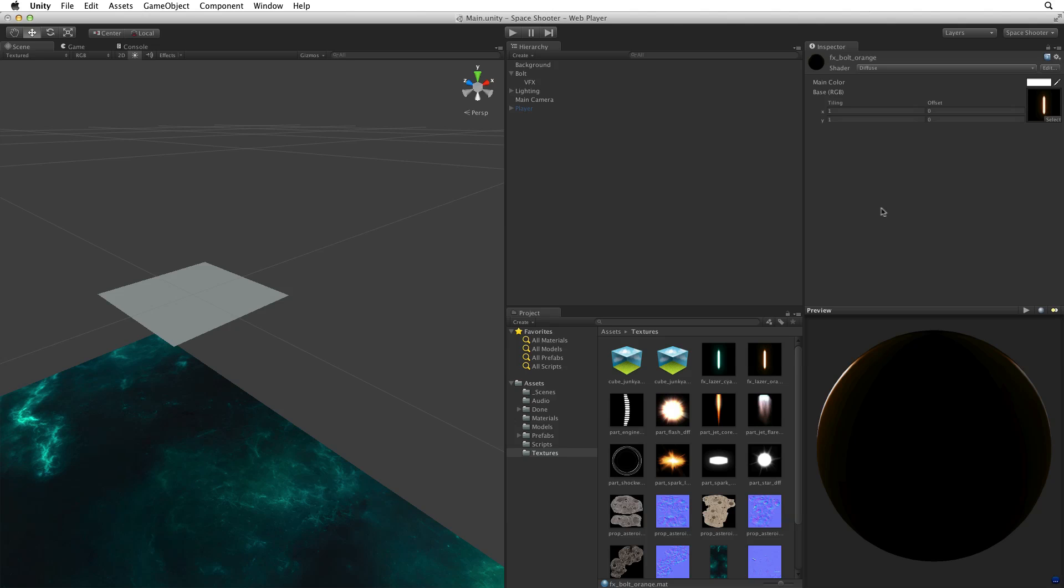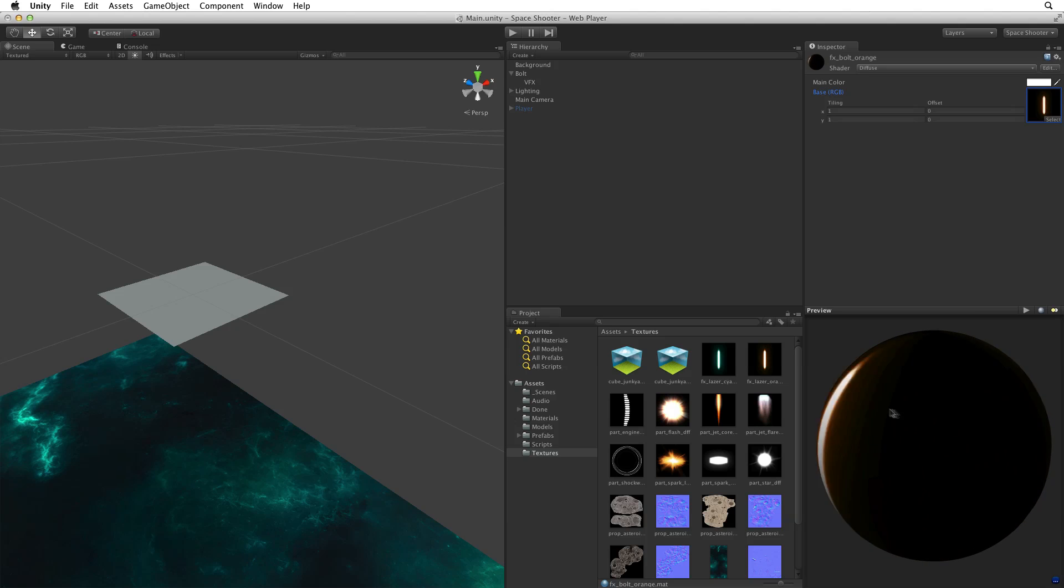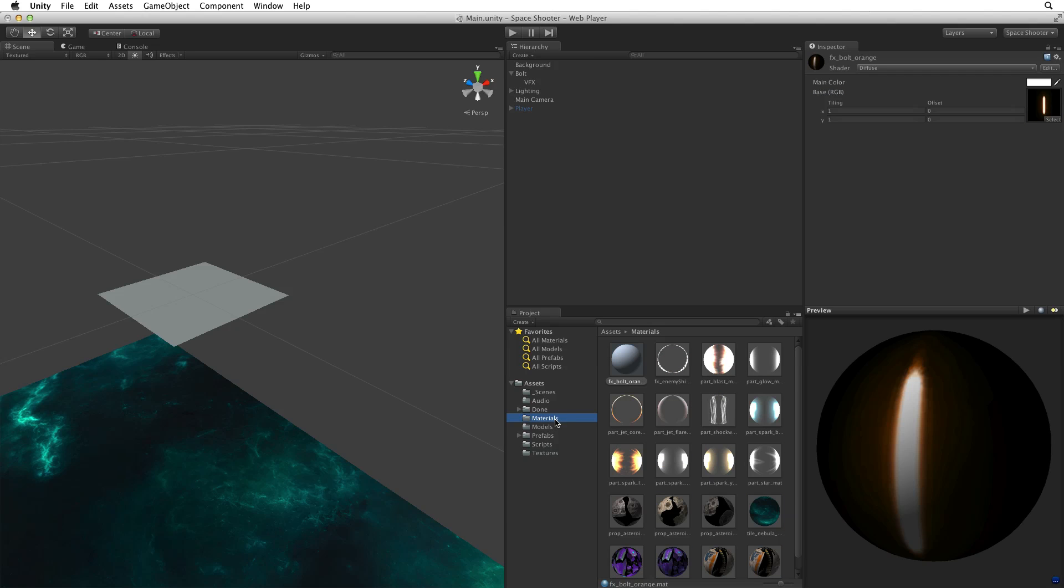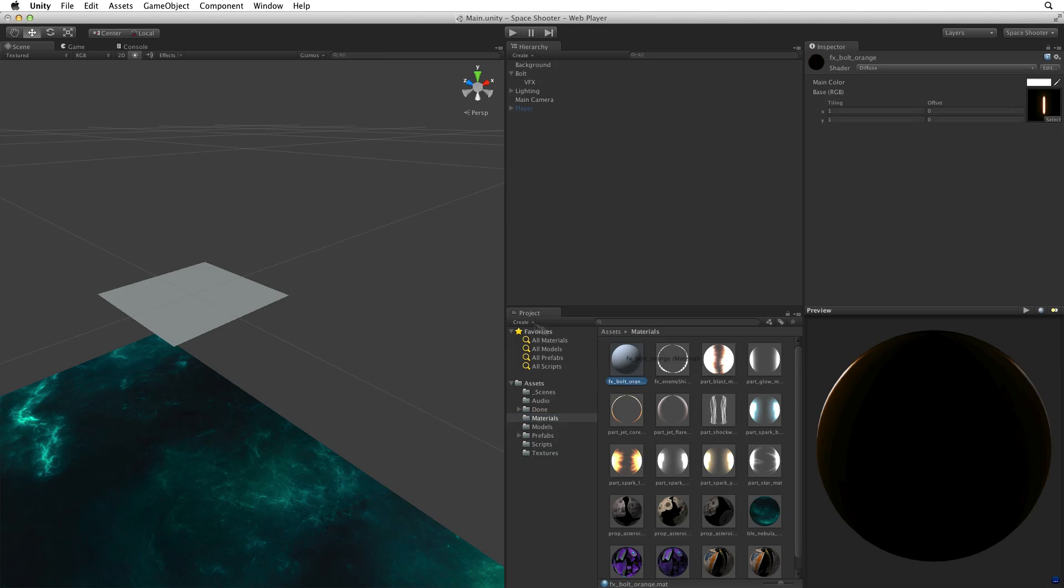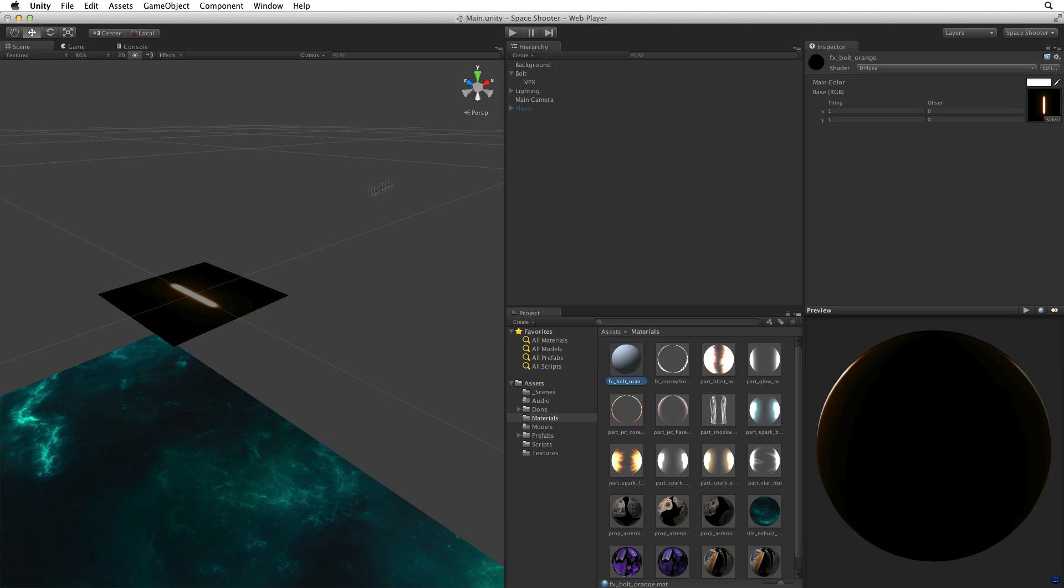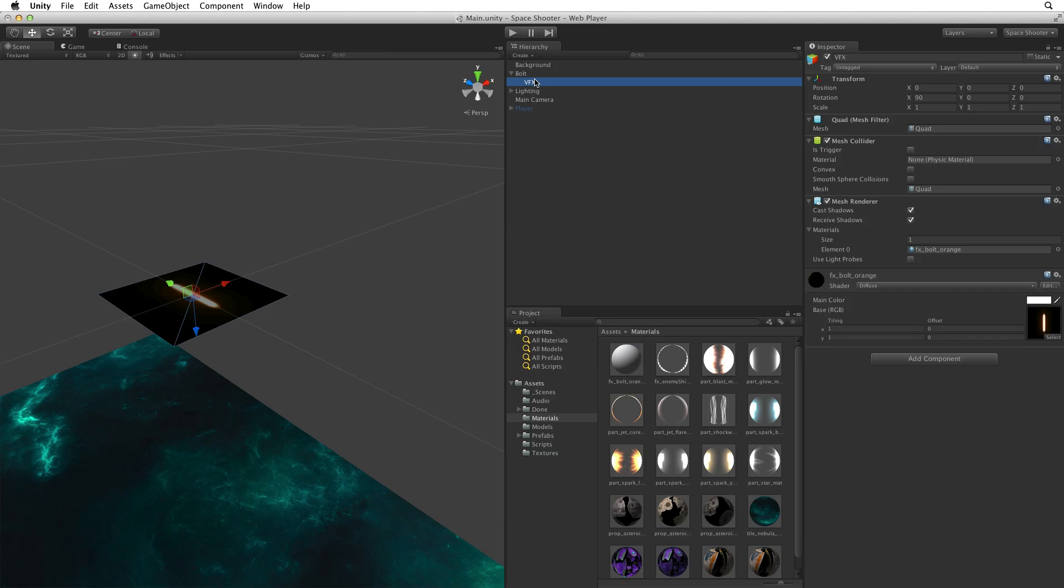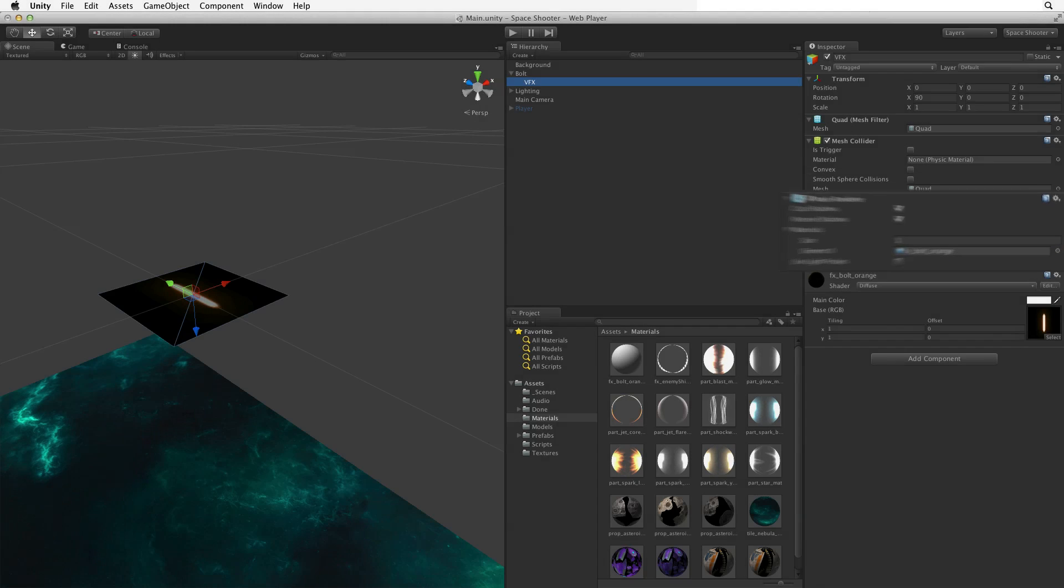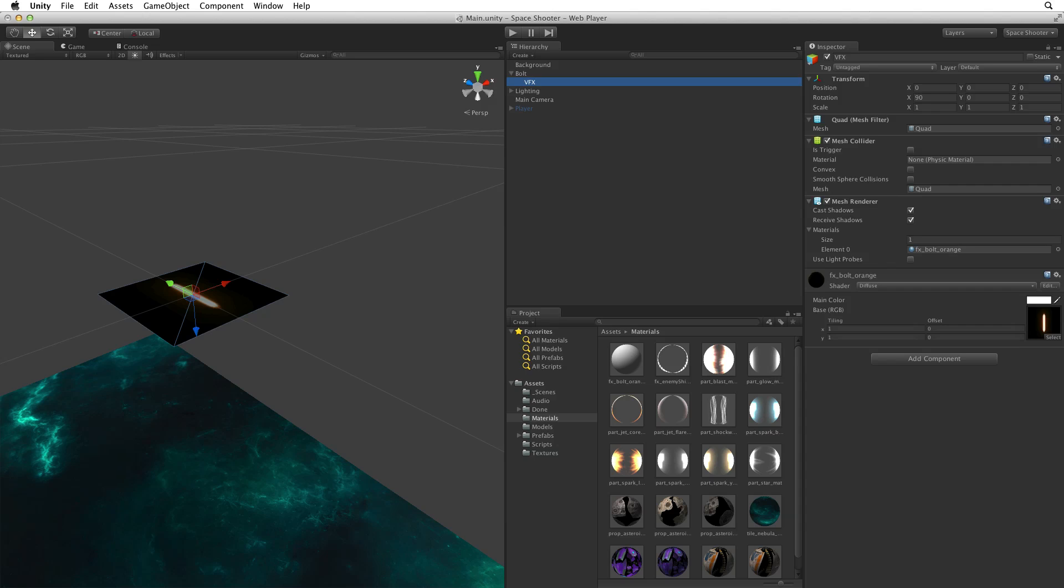If we look below the material in the inspector we see a preview window where we can get a sense of how this material will behave in our scene. Now to associate the material with the VFX quad we can simply drag the material onto the quad. Now if we look at the VFX game object and inspect the mesh renderer we can see the FX bolt orange material has been added to the top slot of the materials array. Another way of associating a material with this game object is to populate these slots in the materials array by hand. We can simply drag and drop a material into the slots we need.